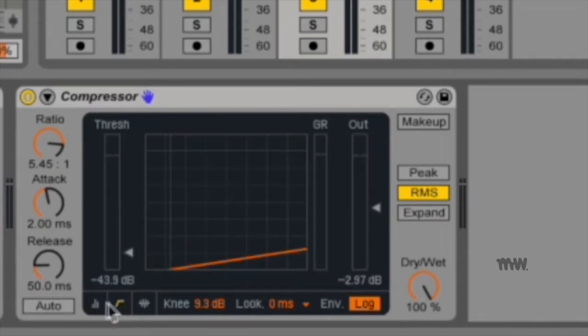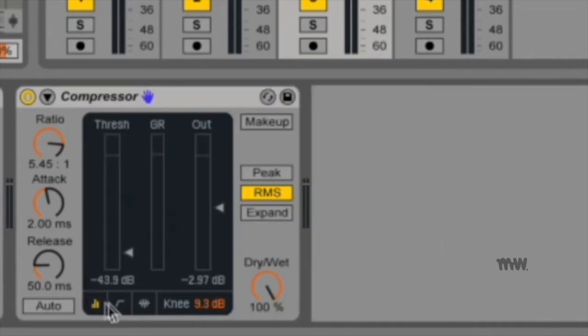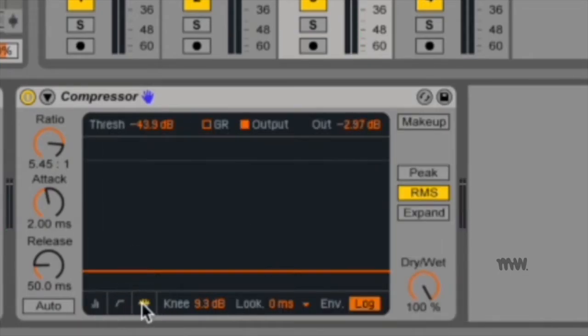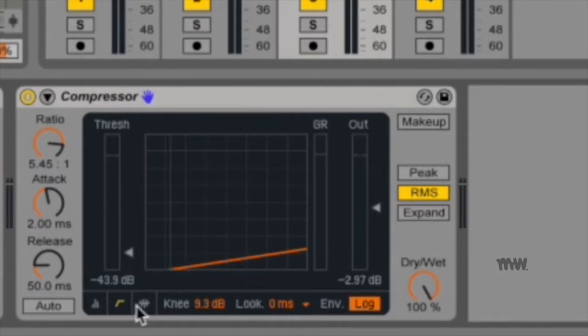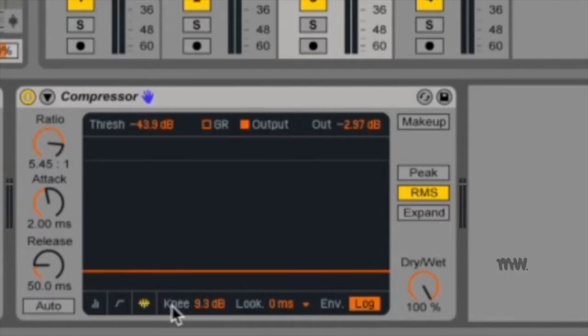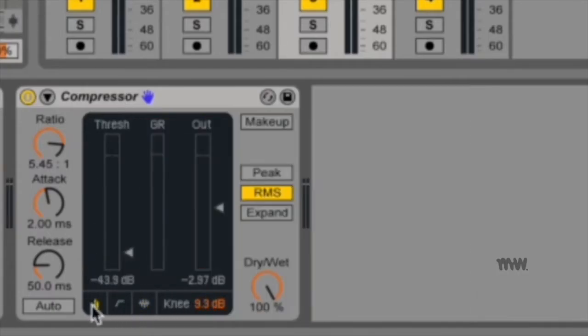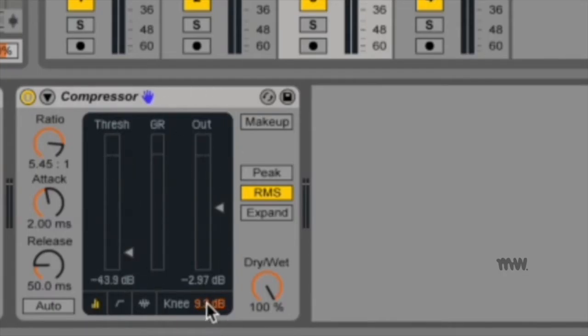Now you may have also noticed that these different three options have different parameter options over here. Most of them are kind of the same, you can see the knee, the look, and the envelope at the bottom are the same, and your collapse view really shows only the essentials, as well as your knee, I left the knee out earlier.